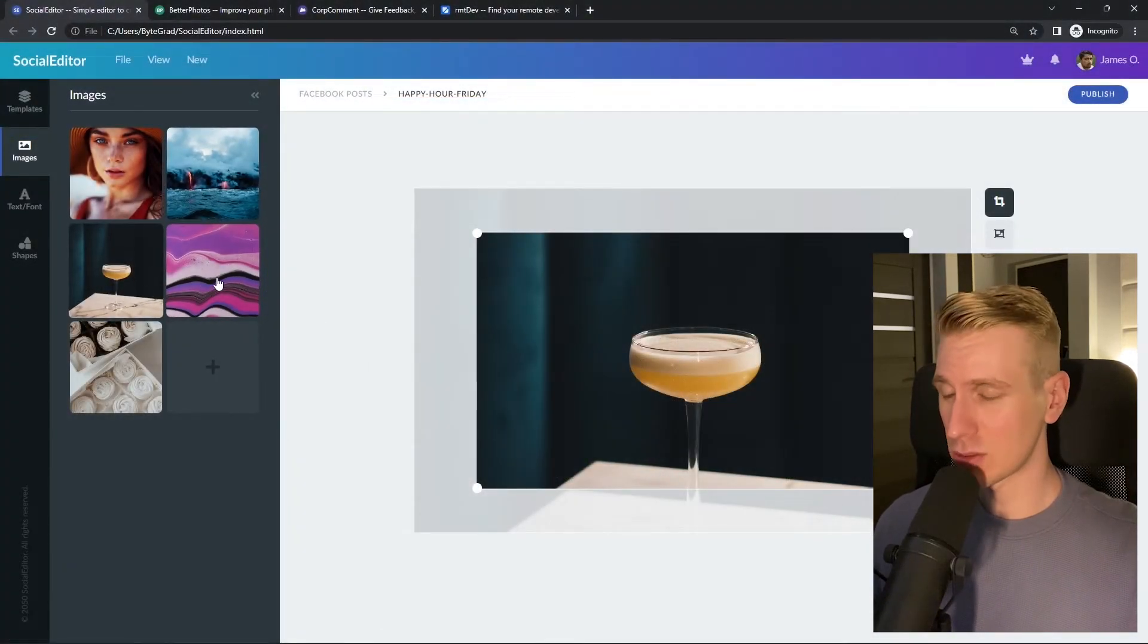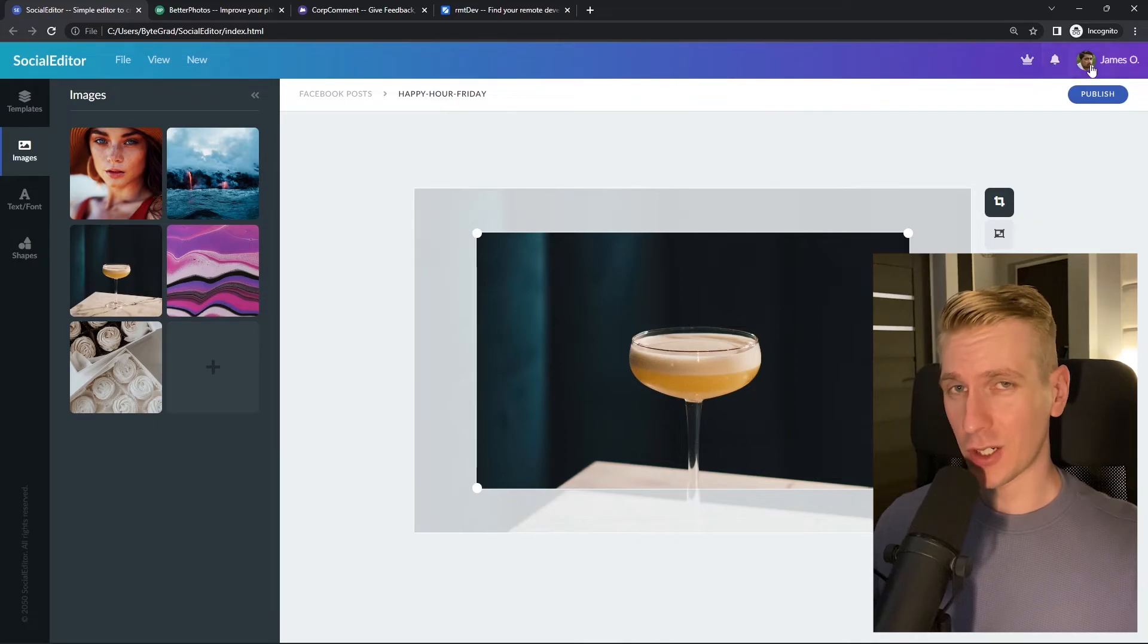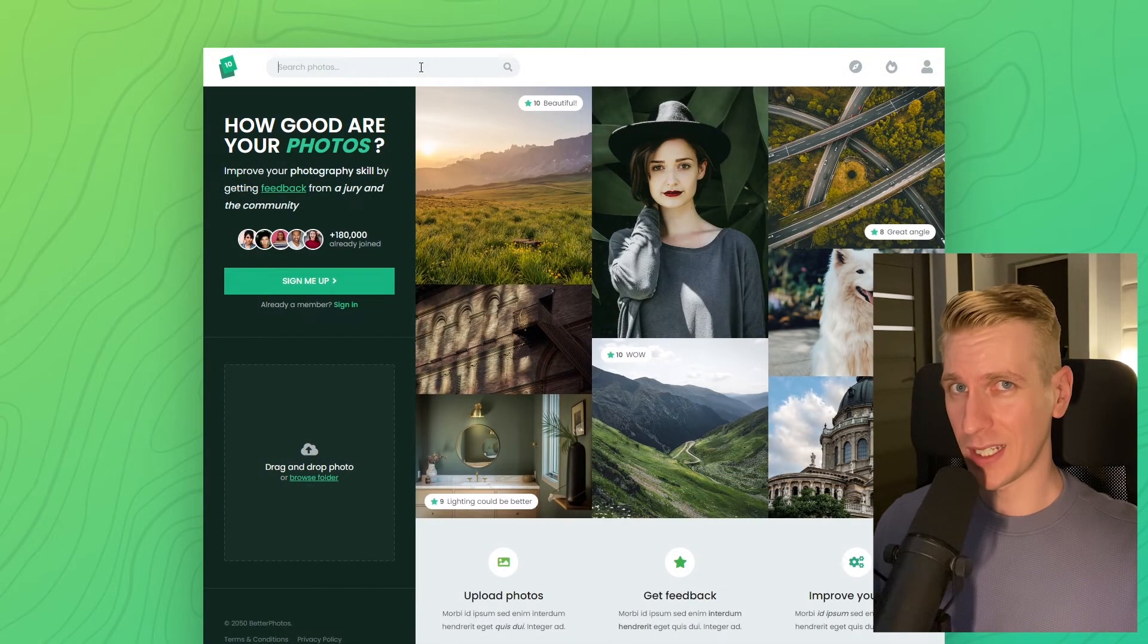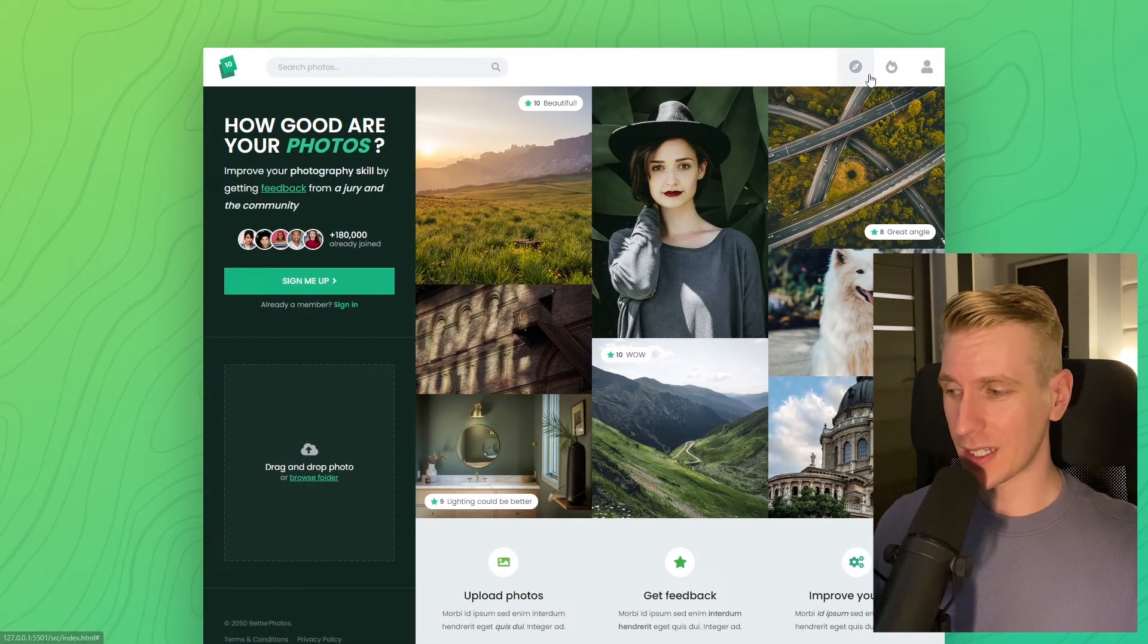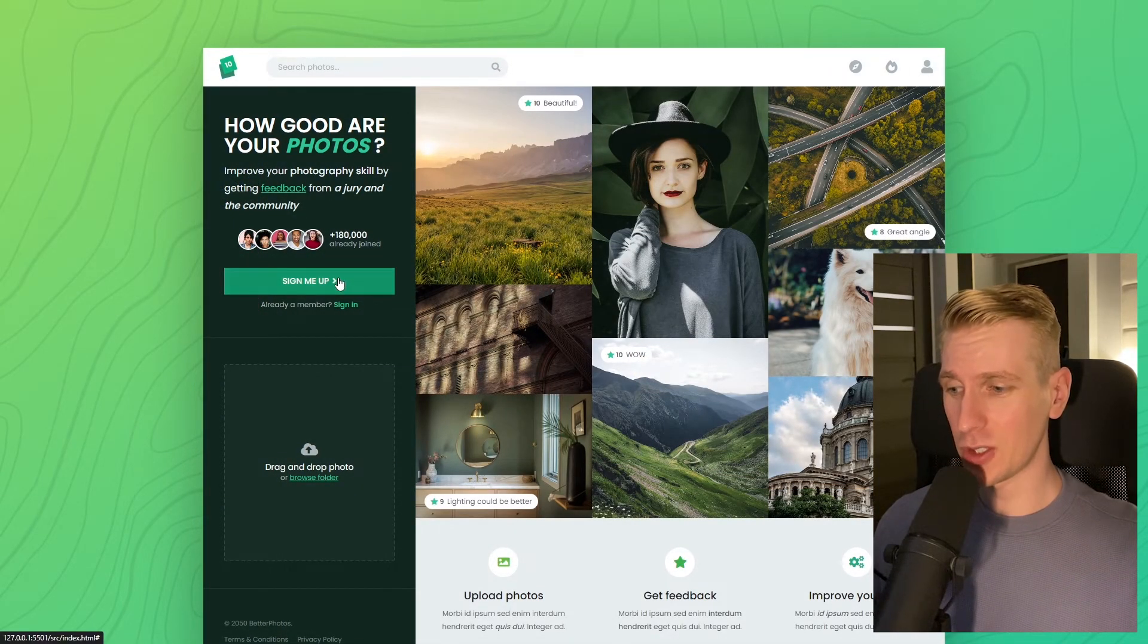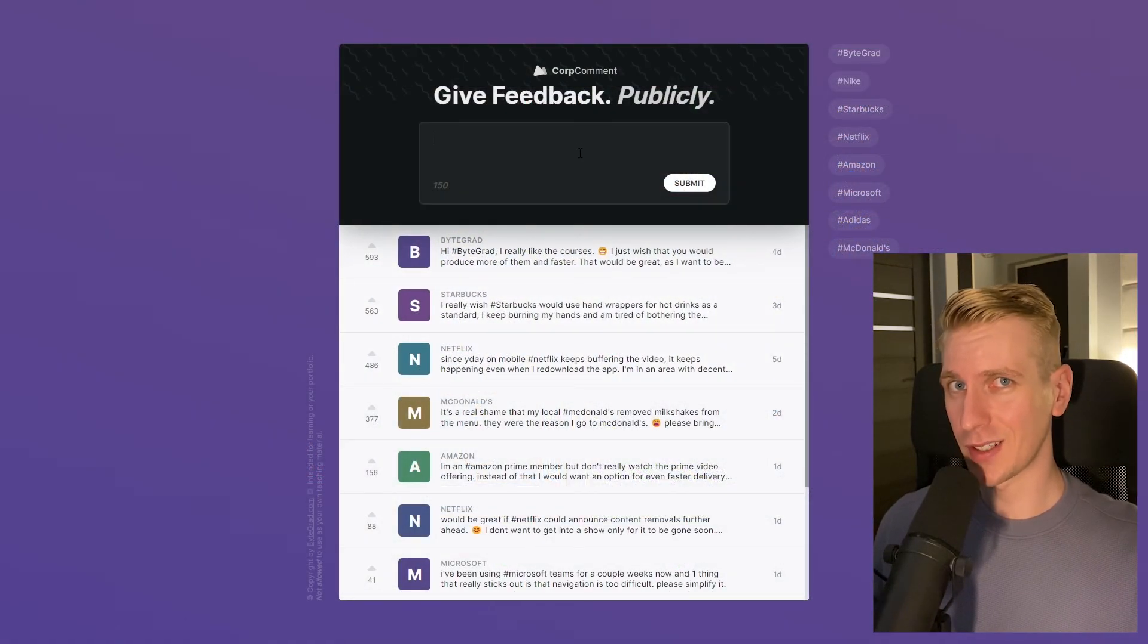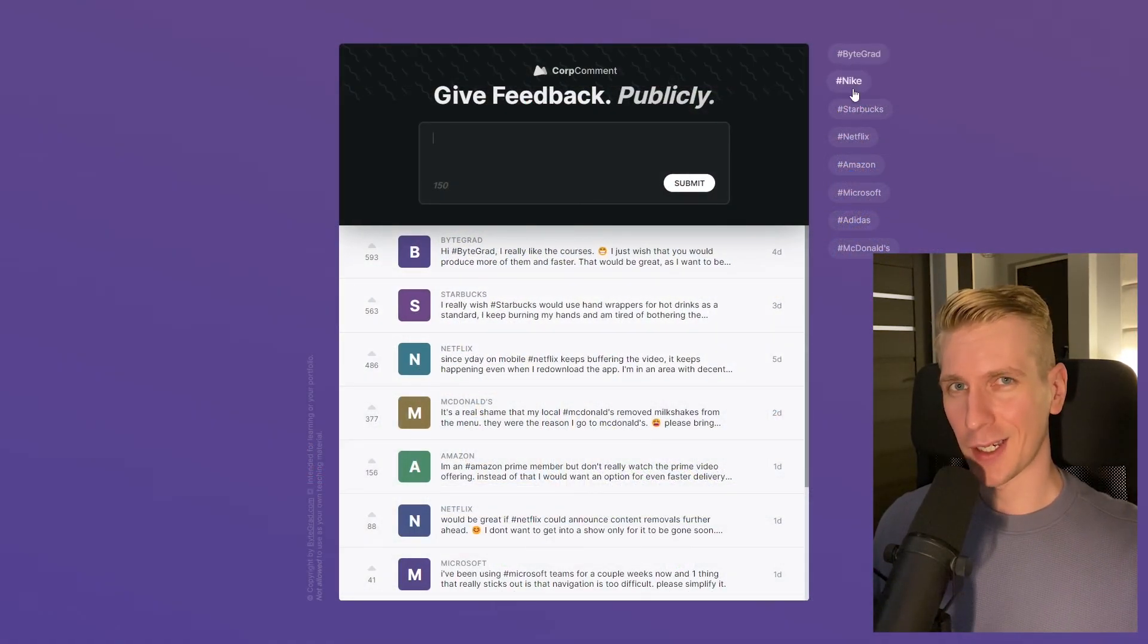I will also release other courses soon like React and Node.js. So if you want to be notified, make sure you are subscribed to the email newsletter. You can find the link in the description. Thanks for watching and I hope to see you soon.